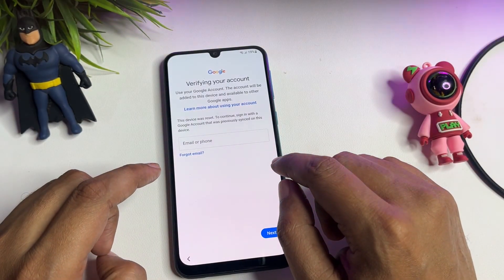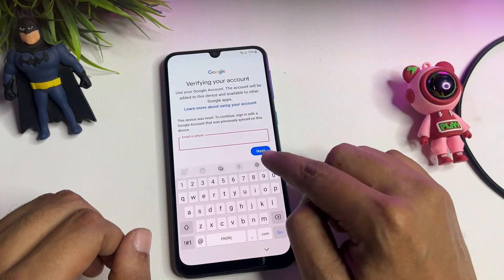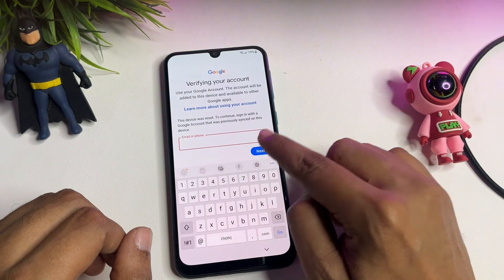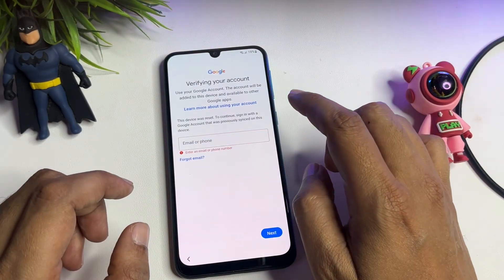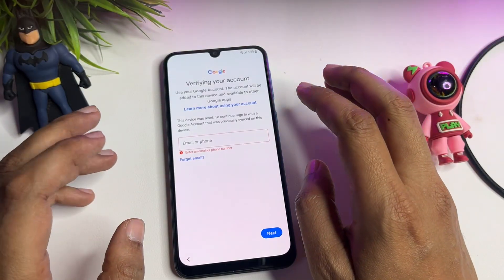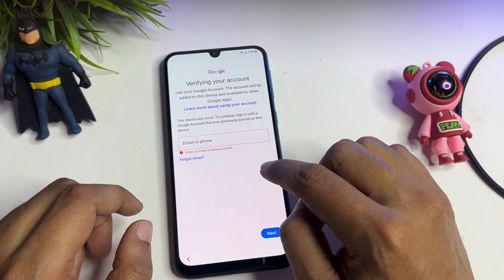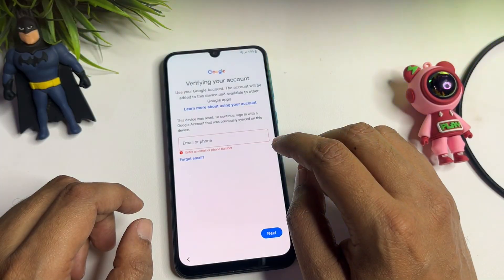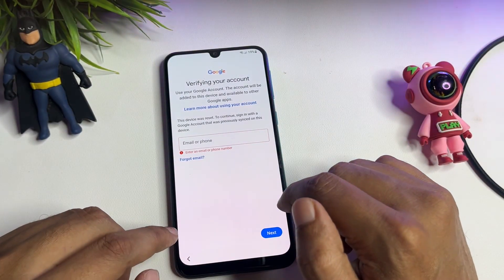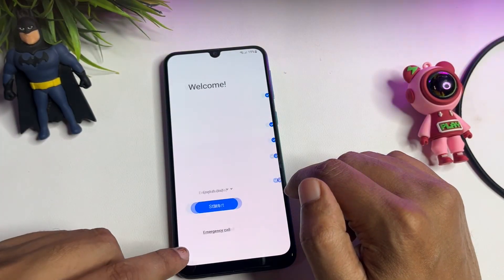But if you don't have your Gmail ID, you can see there is no skip option on this page. Without any skip option, you cannot access the next step. In this video, I will give you some tips and setting changes by which you can get a skip option on this page, because without a skip option you cannot proceed.